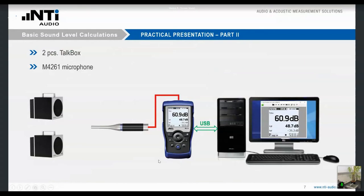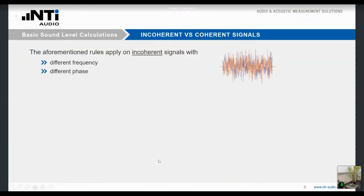This is an important aspect to always keep in mind. So far we have been talking about rules for incoherent signals. On the right-hand side you see a blue and a red signal — they have more or less the same level, but differ in frequency and phase. This could be two people talking, two music instruments, or any kind of noise. These two signals do not correlate to each other — that is why we call them incoherent. The formulas shown before apply to incoherent signals.